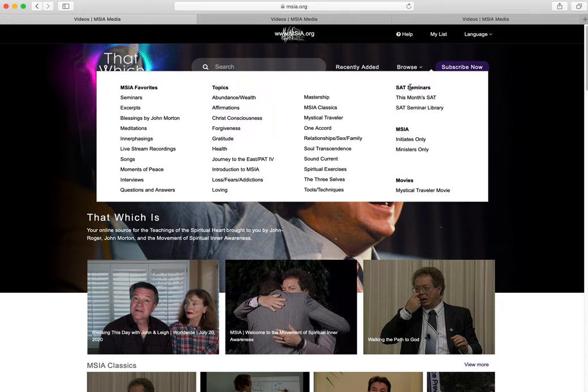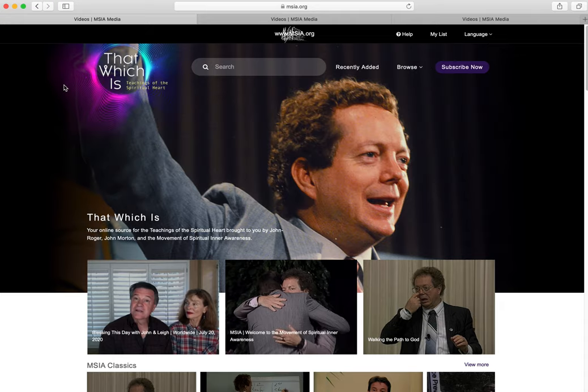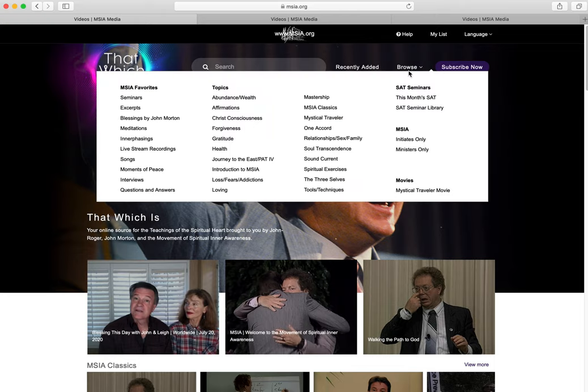Below, from right to left, you will see Browse. This menu is an expansive way to find content you are looking for. Under MSIA Favorites are the categories of all the media you can click. Under Topics, click any specific topic for a curated collection related to that subject.